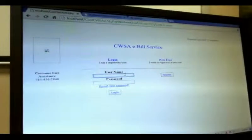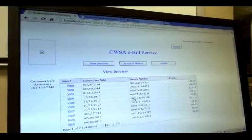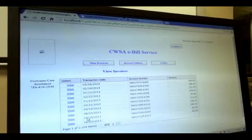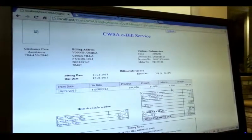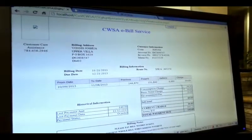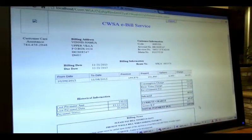The eBuildService allows customers to see billing information, to pay, and also view historic information. A customer will log into this application and can see their open orders, and view each order — how much water they consumed and how much they have to pay.